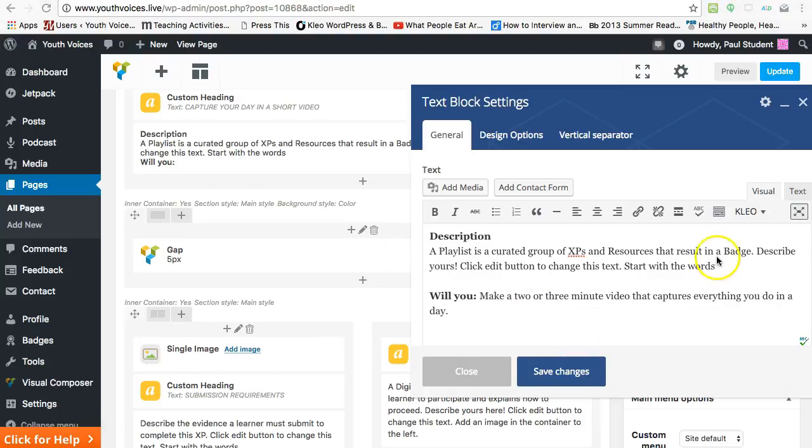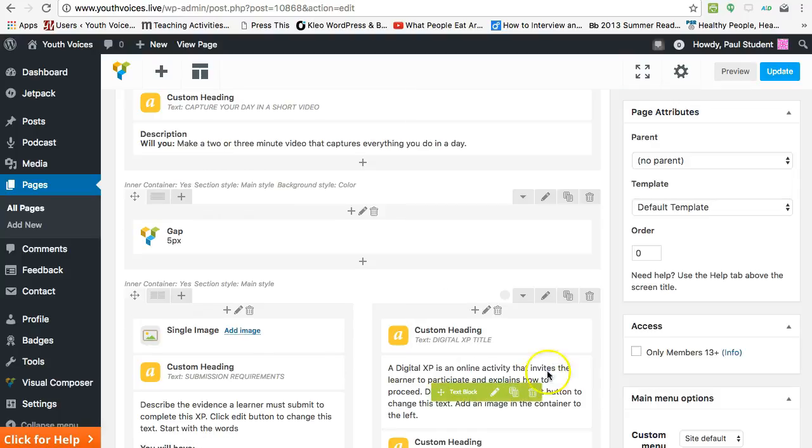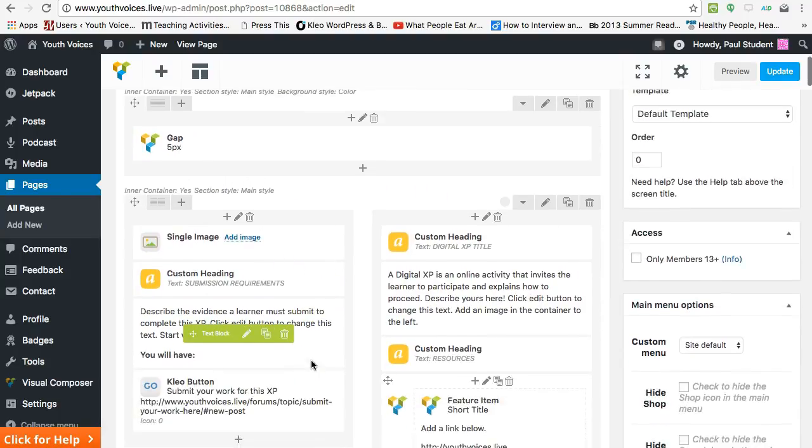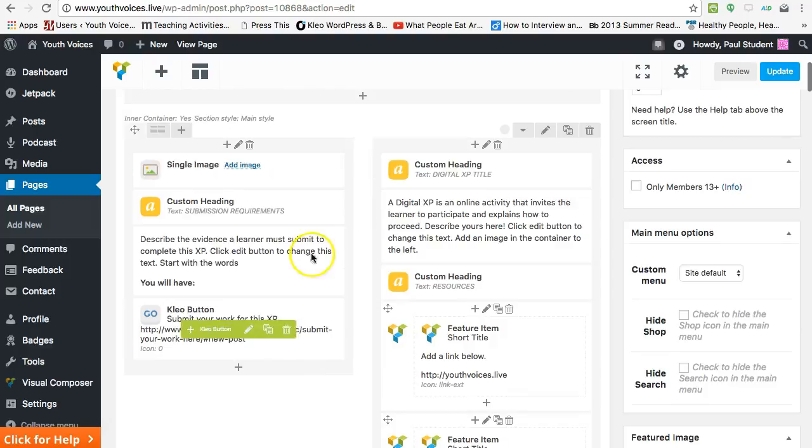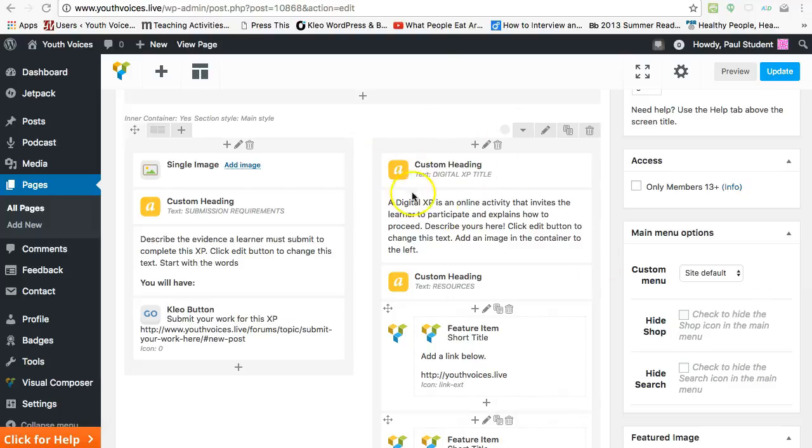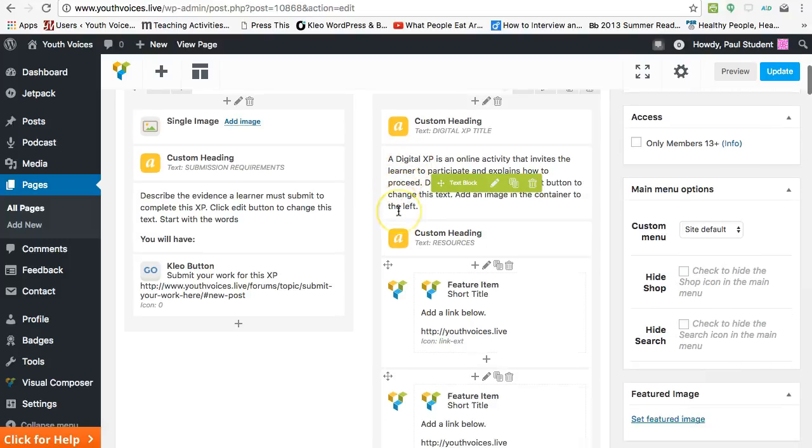Now you need to create the first XP. Each XP has the following boxes that you need to edit. One, you need an image. Two, write another strong title to describe what students are doing in this XP. Three, describe what you want the student to do for this XP. This might be a list of two or three steps, but again, simplicity is the key.